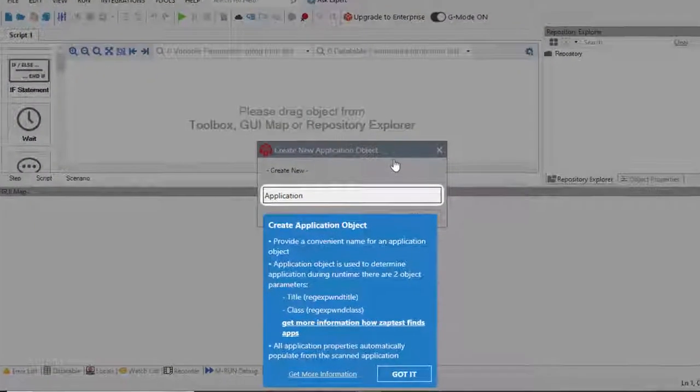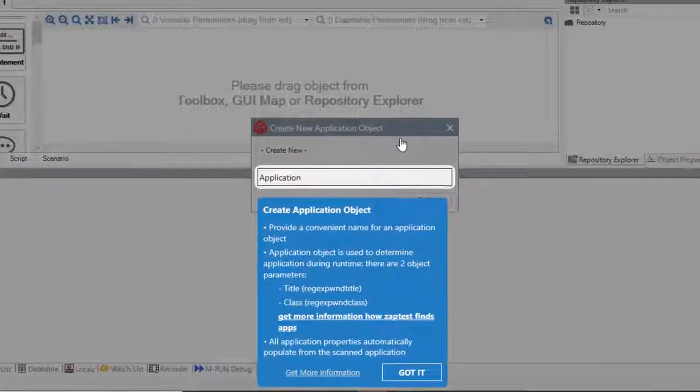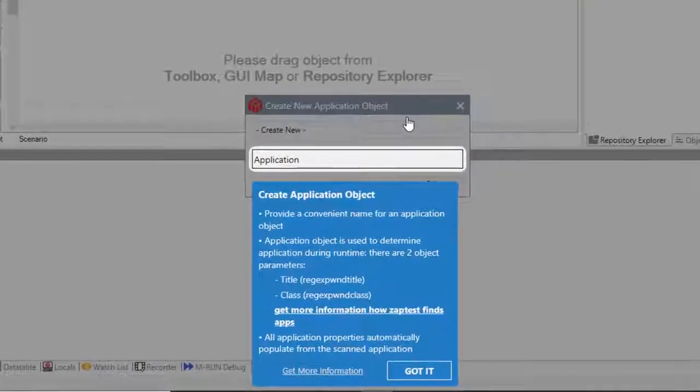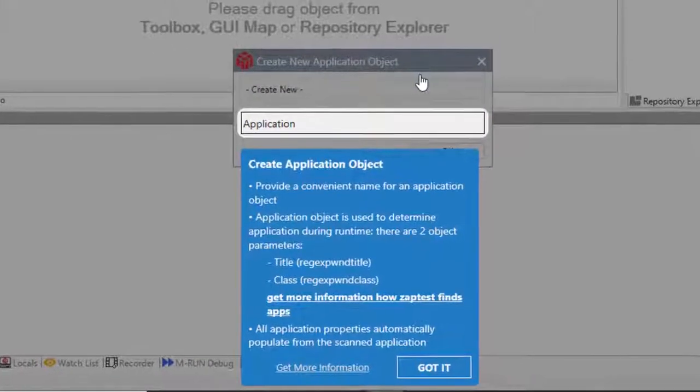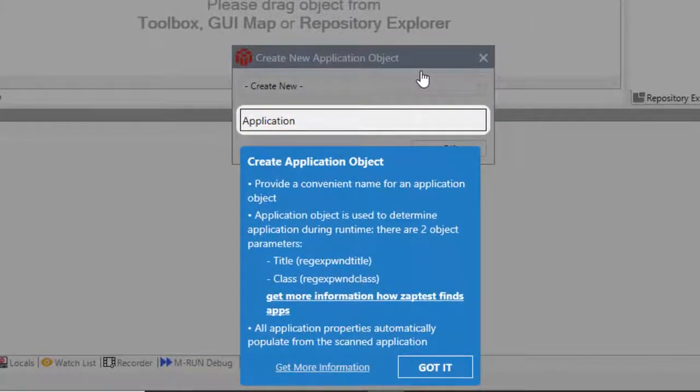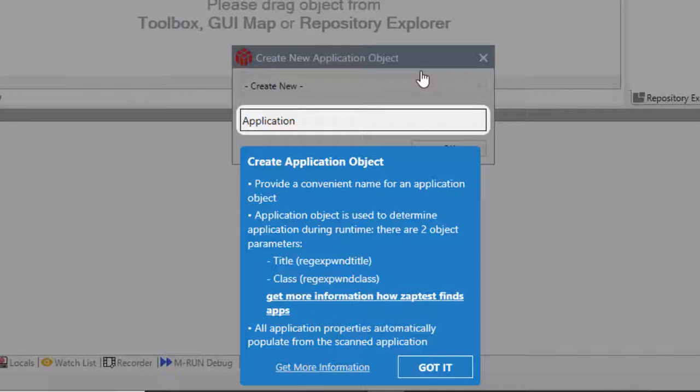Zaptest is proud to introduce new Guided Mode for its user interface. The Guided Mode covers basic Zaptest functionality and helps novice users quickly get familiar with its test development process.